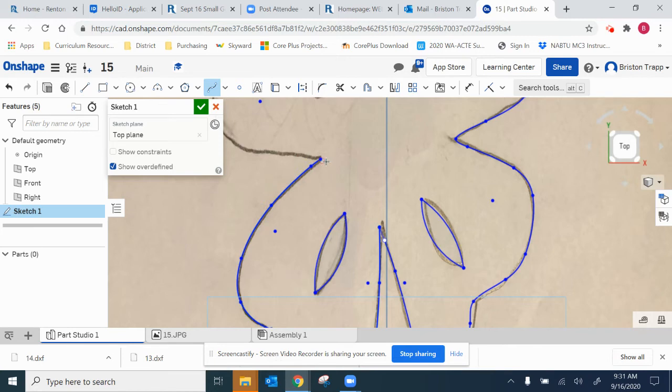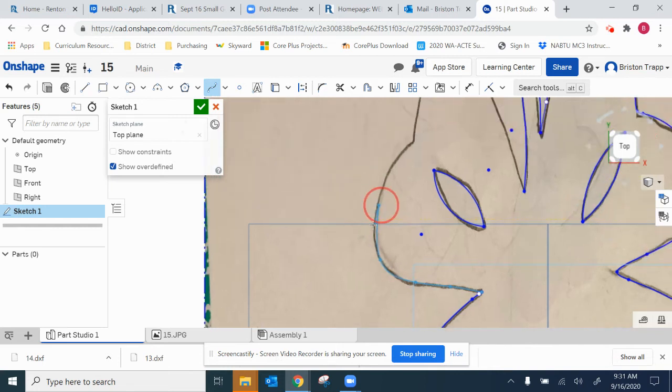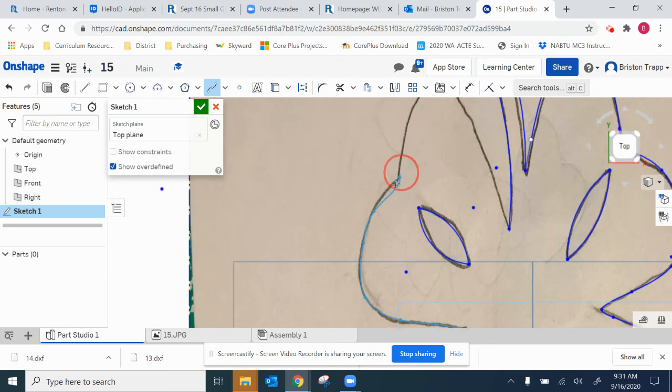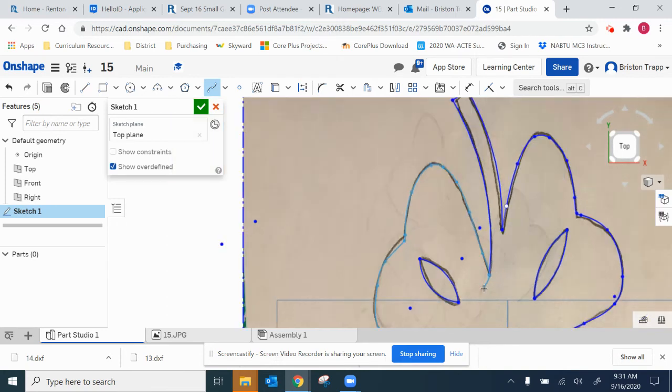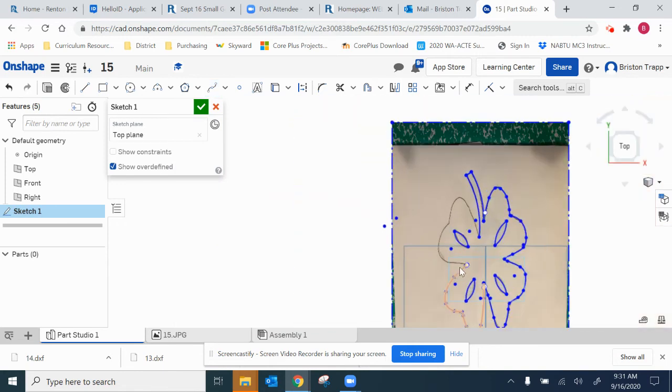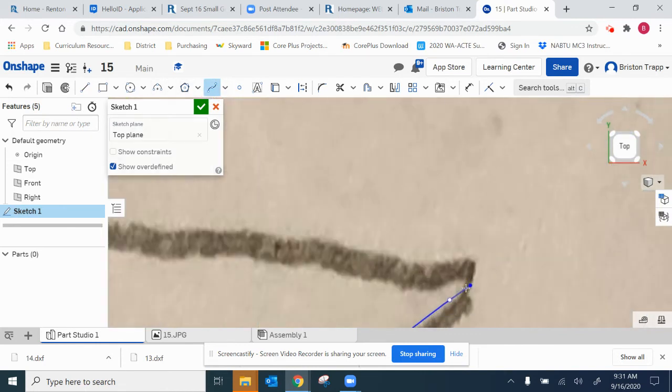Finish there, start again. It gives me a nice sharp corner. You can always try to double click when you're ending the spline.